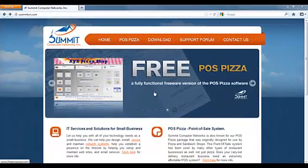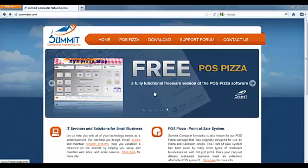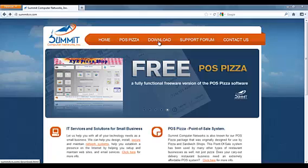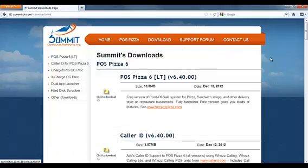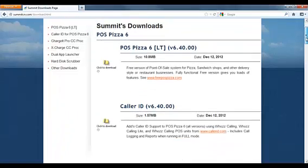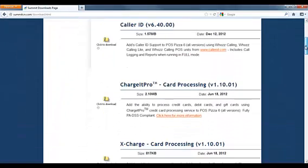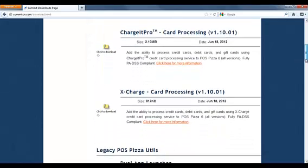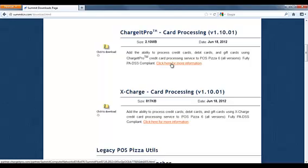The first step is to choose a credit card processing company. There are several companies available that integrate directly with POS Pizza. You can view these card processors on www.summitcn.com. Click the download tab and look for card processing, then just click for more information to get the card processors contact information.